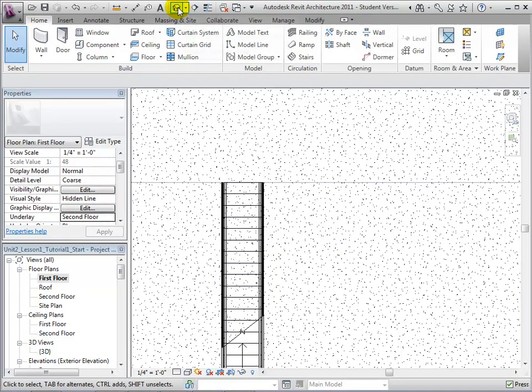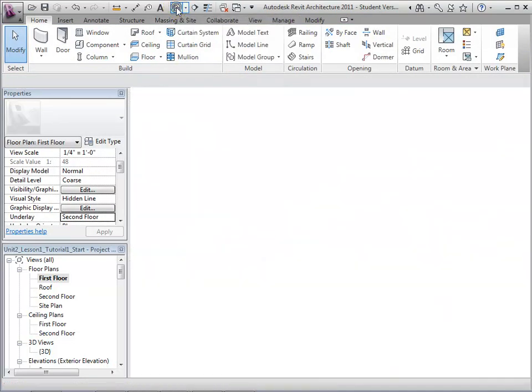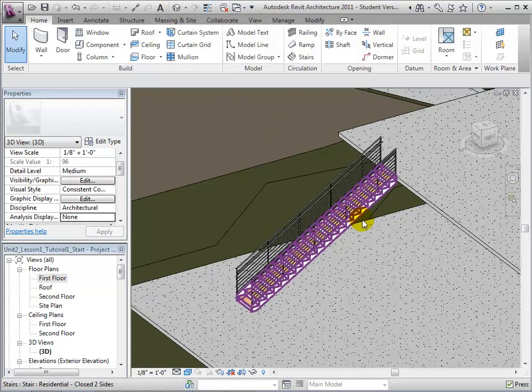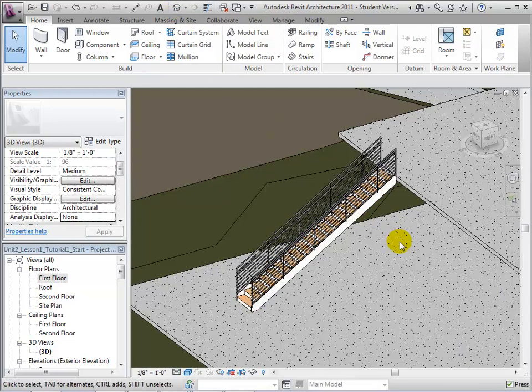As seen in the 3D view, the stairs are now going the proper direction and are placed in the proper location.